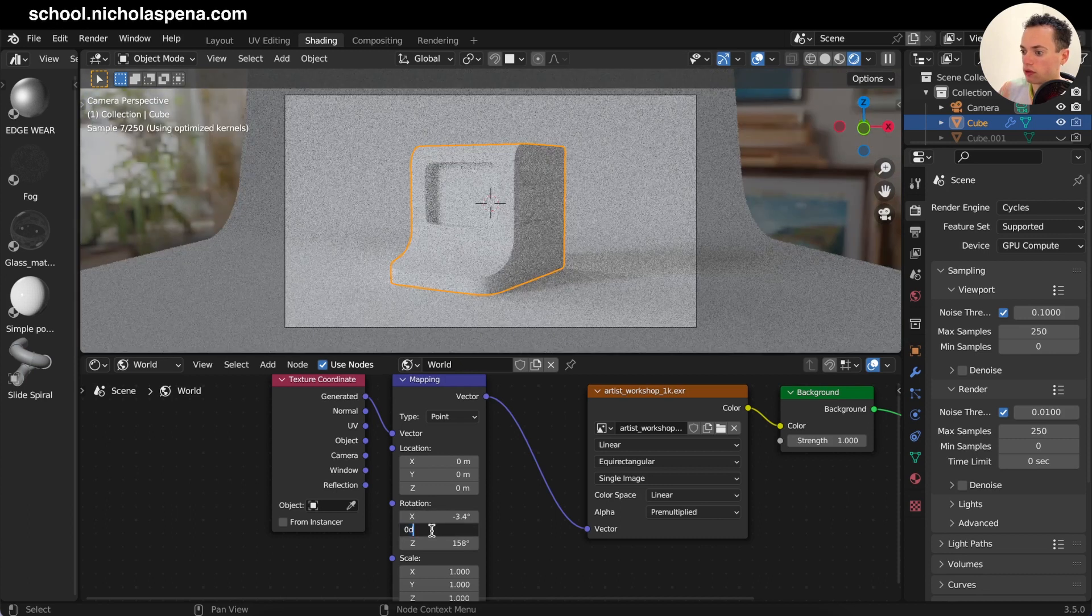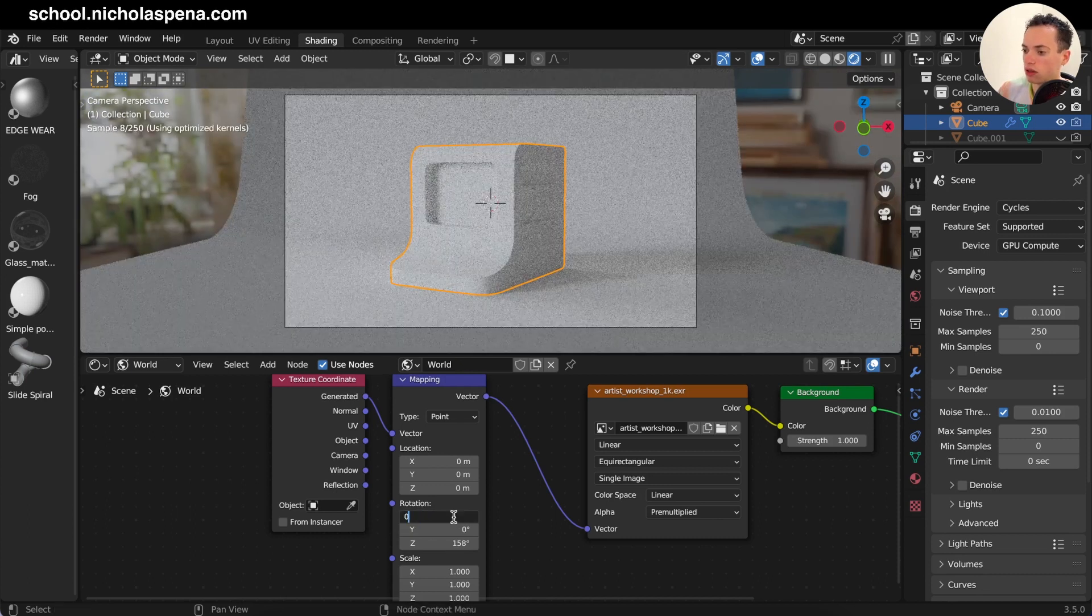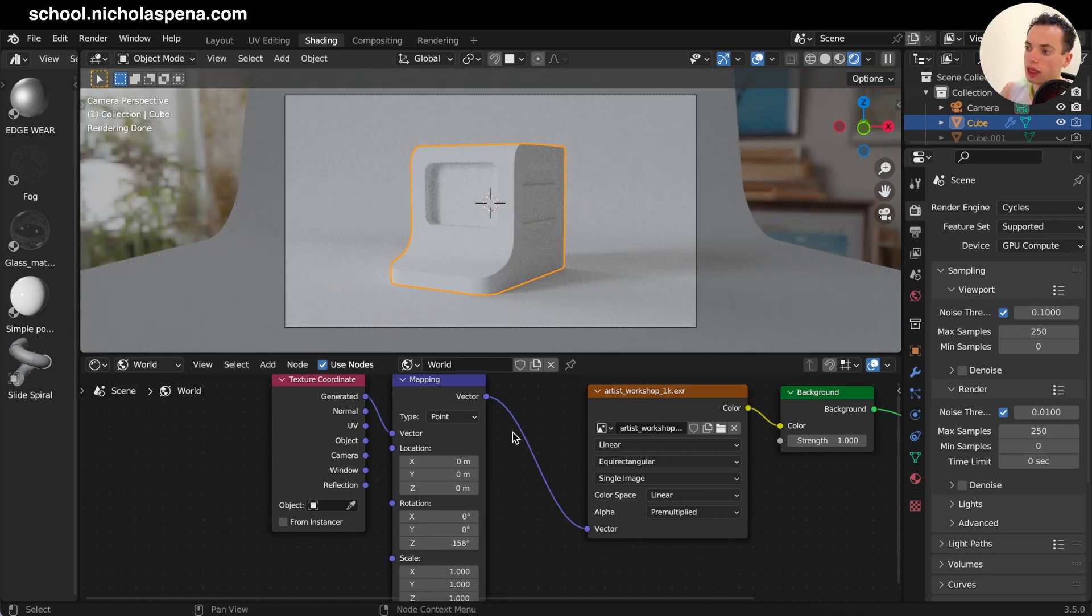You can also change on X, on Y, but I think just on Z is good to rotate.